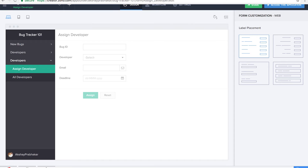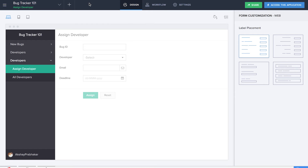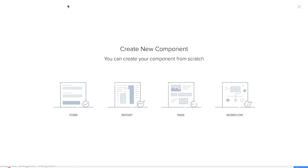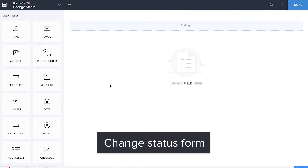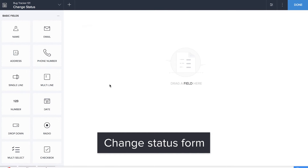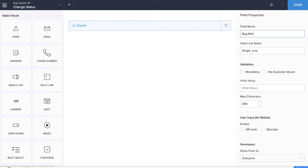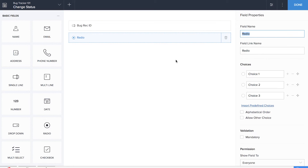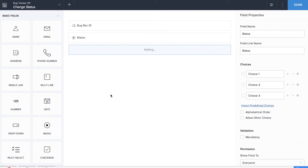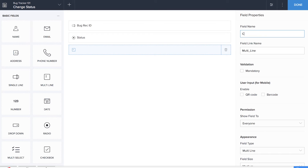Similarly, we'll be creating another form for change status. This time we'll be dragging and dropping a single line field for bug record ID, a radio field to record the status with the same choices as in the new bug form, and finally a multi-line field to record comments.